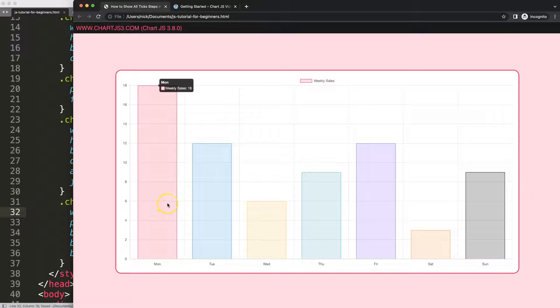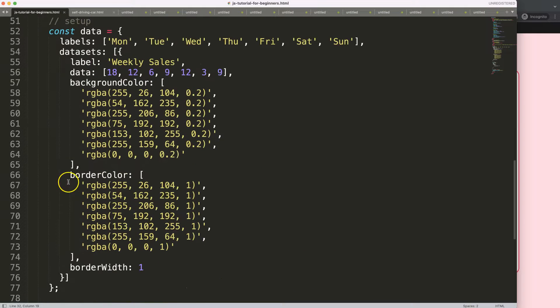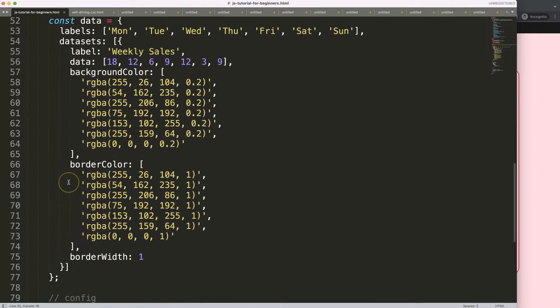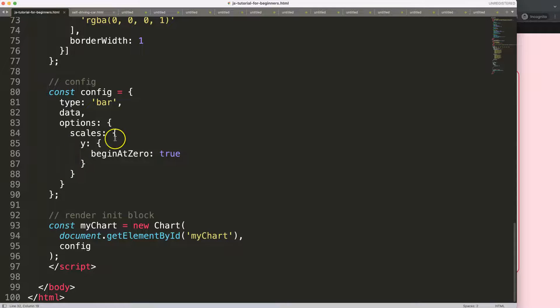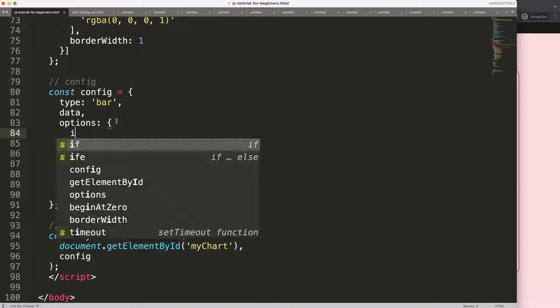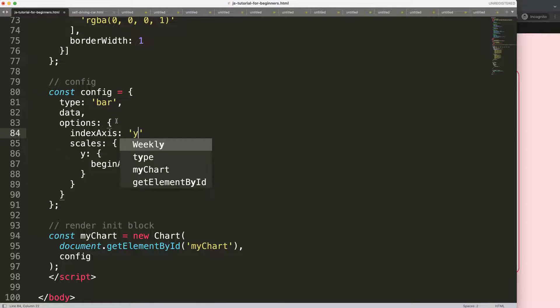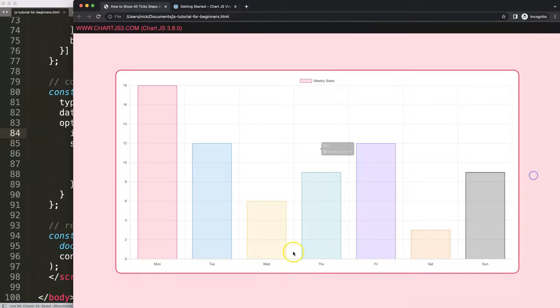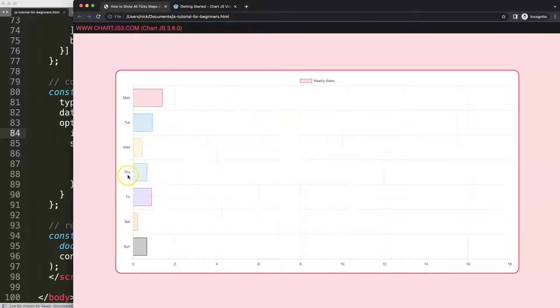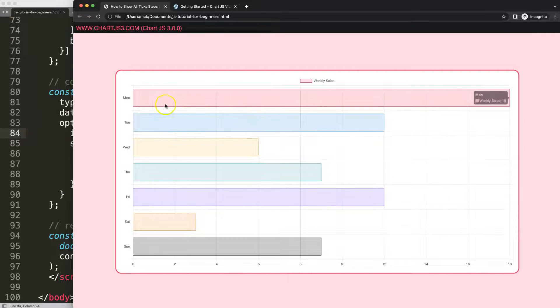So the first thing I want to do is convert it into a horizontal bar chart. Scroll down here and then we're going to go into the options and say index axis, and this will be equal to y axis. Basically what we're doing is swapping this one with the scale here, and as you can see that's how it works. So that's number one.